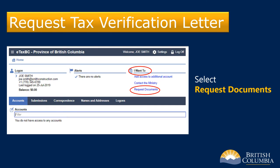Under the I Want To heading, select Request Documents to start. The system will take you through screen by screen to gather the necessary information.